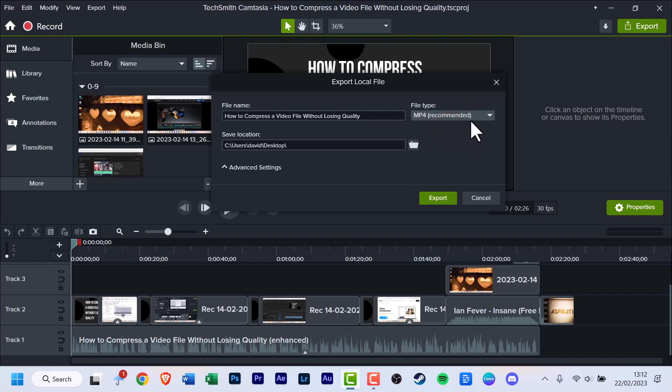We're going to go with the recommended MP4. Before we click that export button, we're going to look at advanced settings and click that.